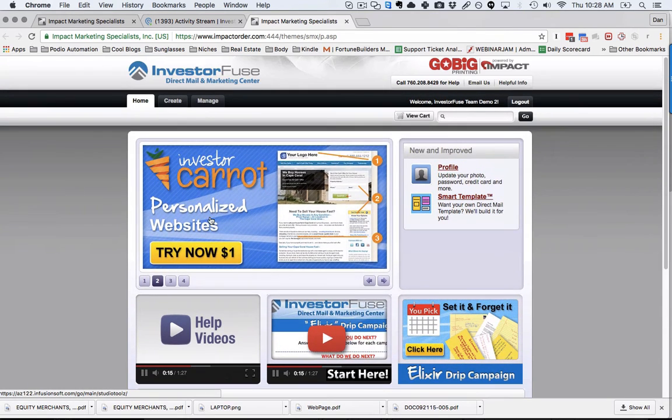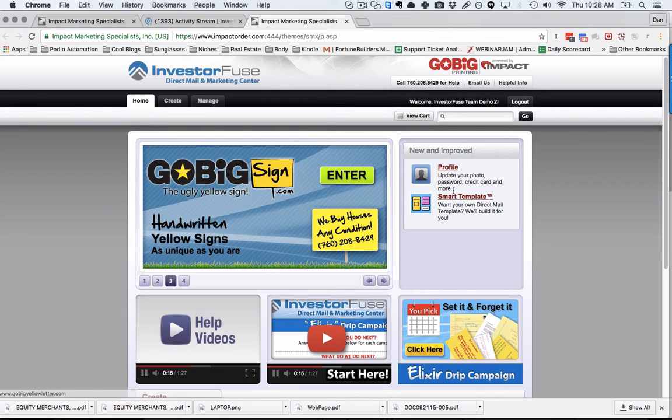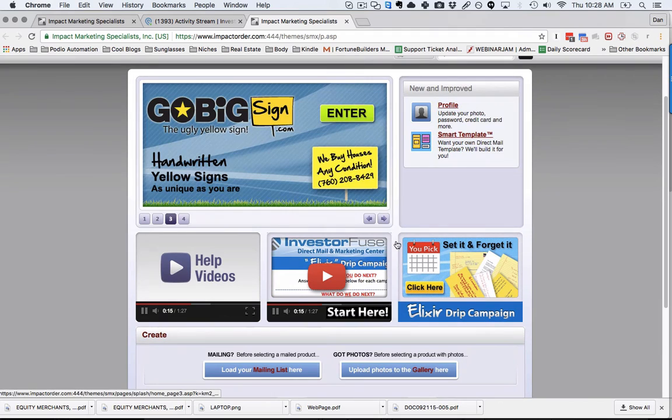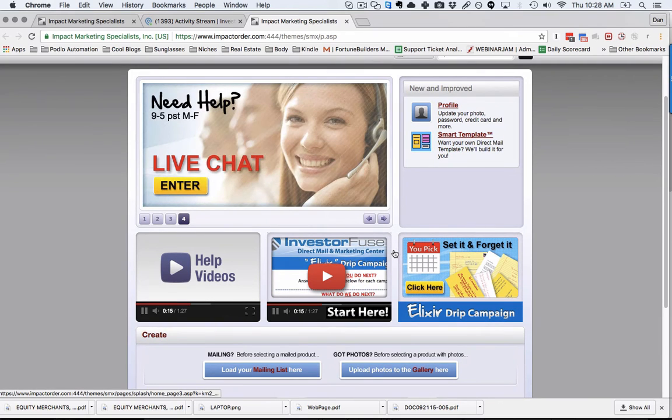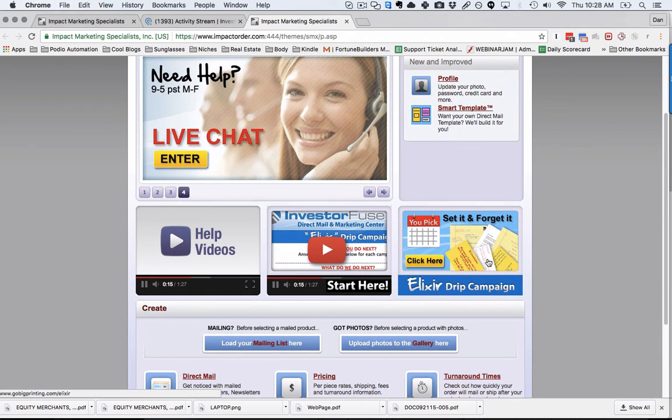You can also manage all of your bulk mail orders under the manage tab and create your own templates. But rather than doing all that, we made it really easy for you to get a whole sequence of mail out as soon as humanly possible by only setting it up one time.